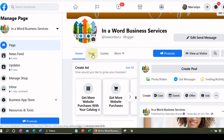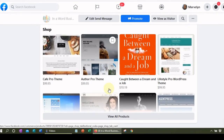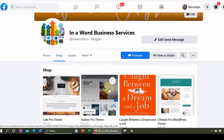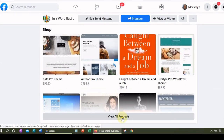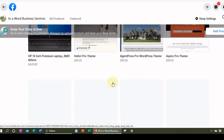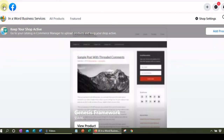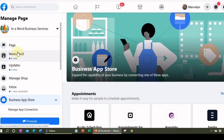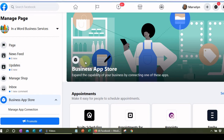Let me show you the shop tab. All I did was integrate the WooCommerce part of my WordPress site into Facebook — it took like two clicks and then all of my products showed up right here. It's a very easy way for you to get your products online and promote them on Facebook. This is one of the biggest marketplaces and platforms you can use to market your products and services, so why not utilize it?